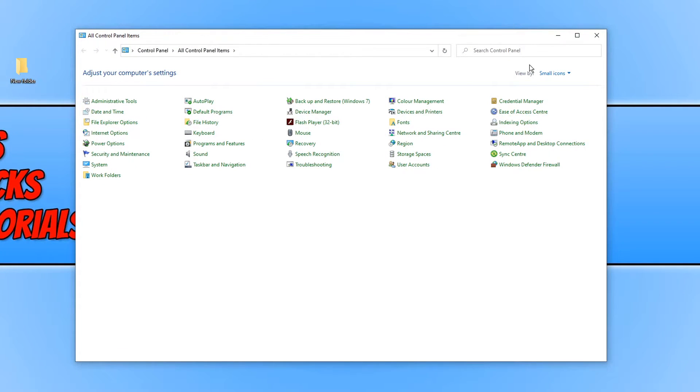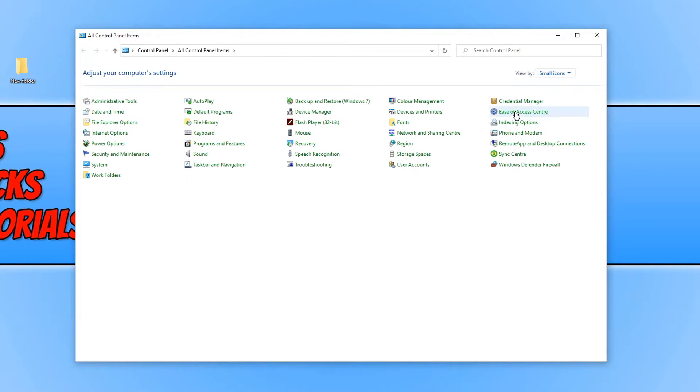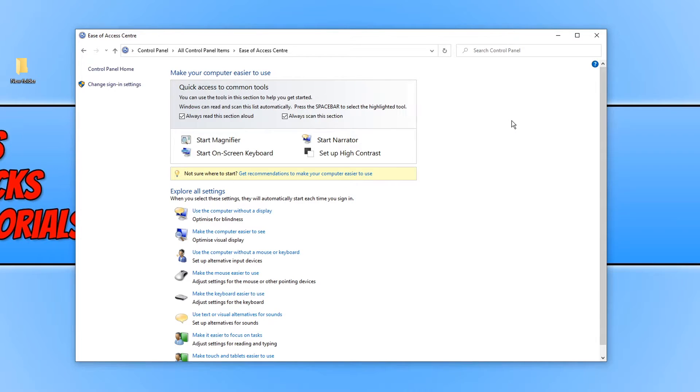We now need to change the view by to small icons. And you now need to click on ease of access center. And we now need to click on make the mouse easier to use.